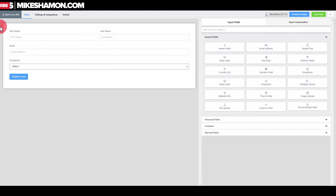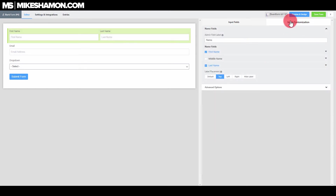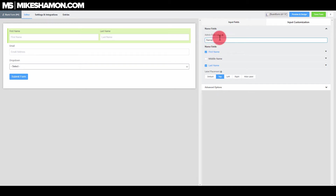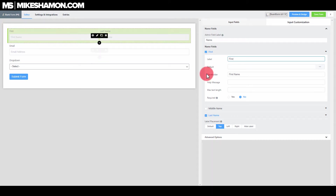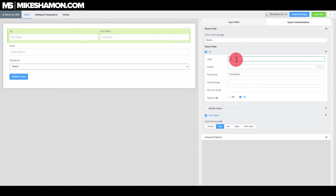Now if we want to style this up a little bit, we just go to this little pencil right here, and it brings us over to input customization. This is where we customize the field and the admin label. For name fields, you can choose right here if you want it to be first name, last name, or first only. You can see it just changed right here — so you go 'first' and the label will change right there.